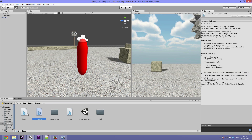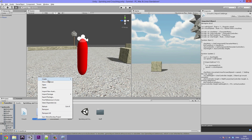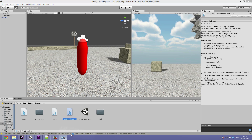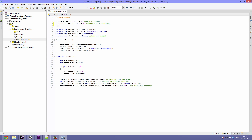Let's duplicate the crouch script and call this one 'sprint and crouch'. Double click to open it up in MonoDevelop, and let's minimize the crouch script. Now we want to add some more variables — we want to add the sprint speed. I won't explain how the sprinting part works in this tutorial since I already did that in the last one; I will just show you how to merge them so they work fine together.